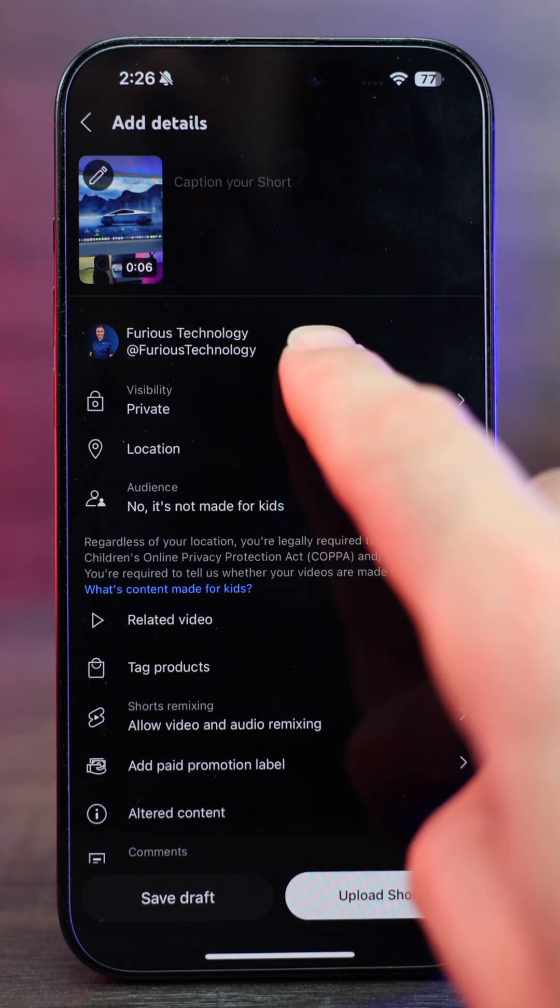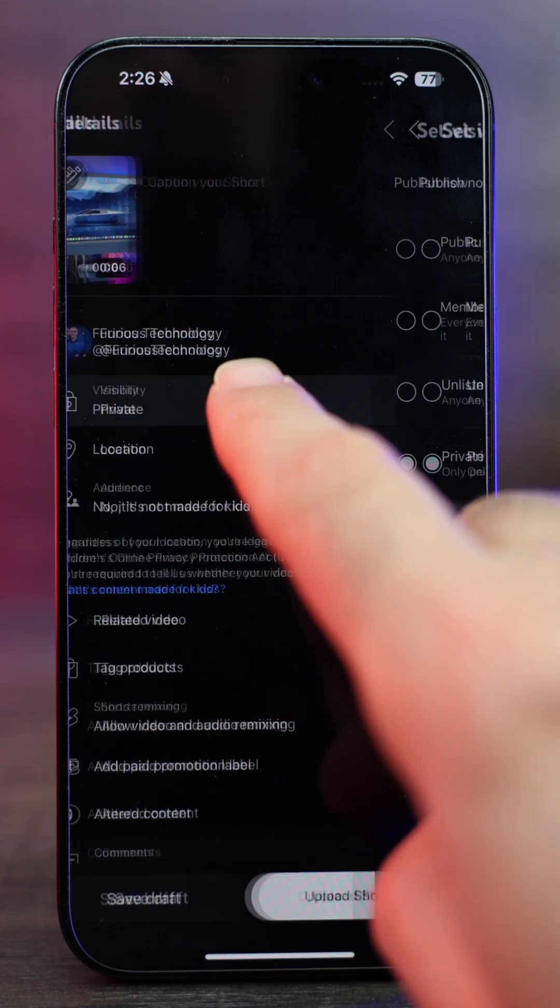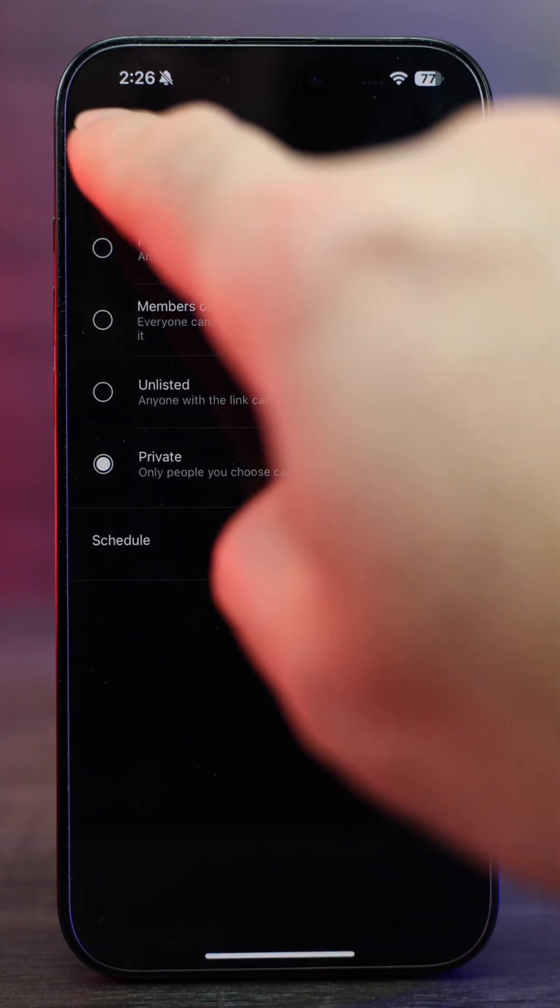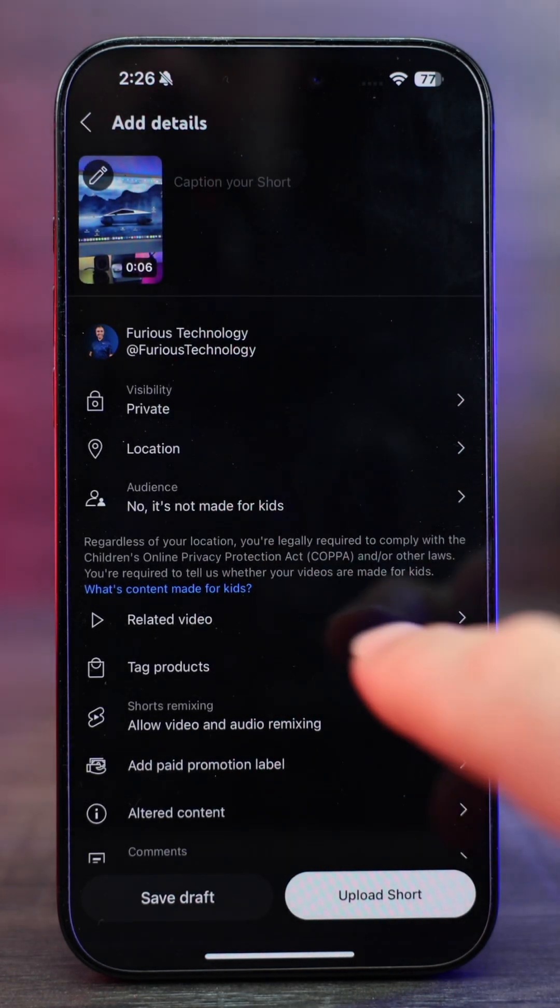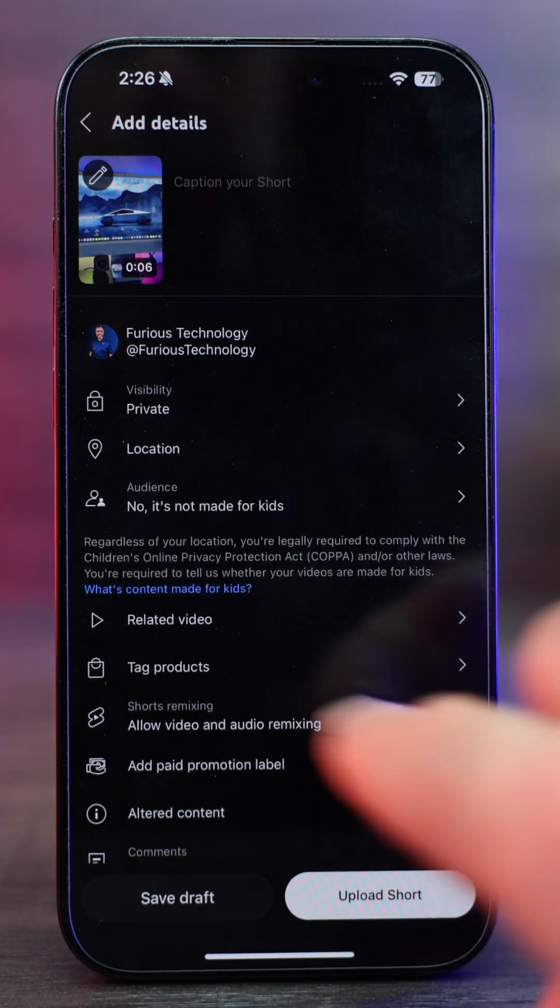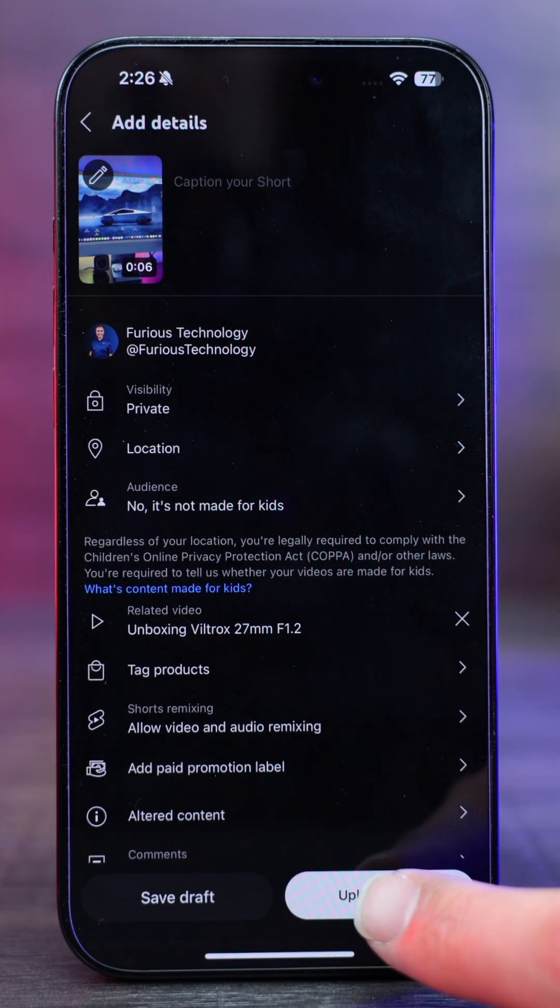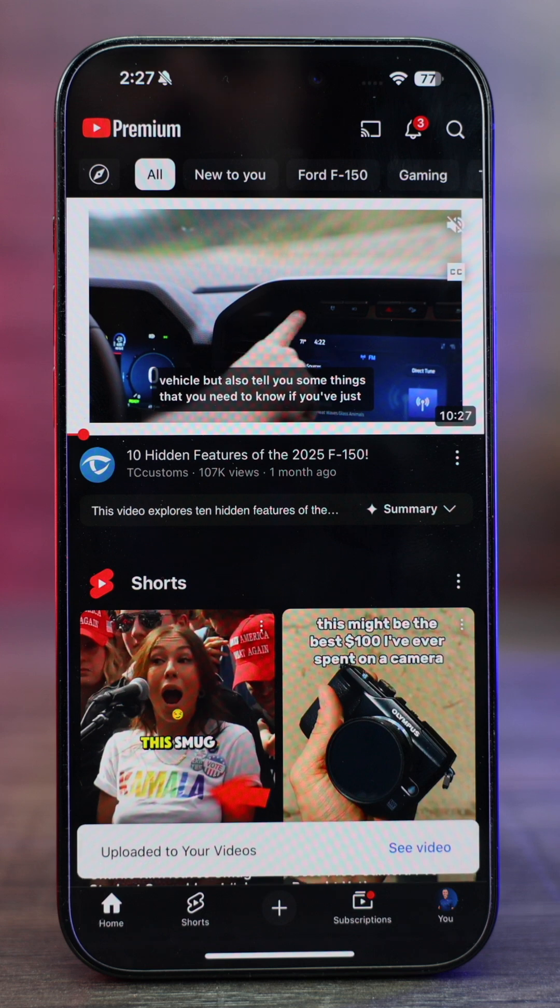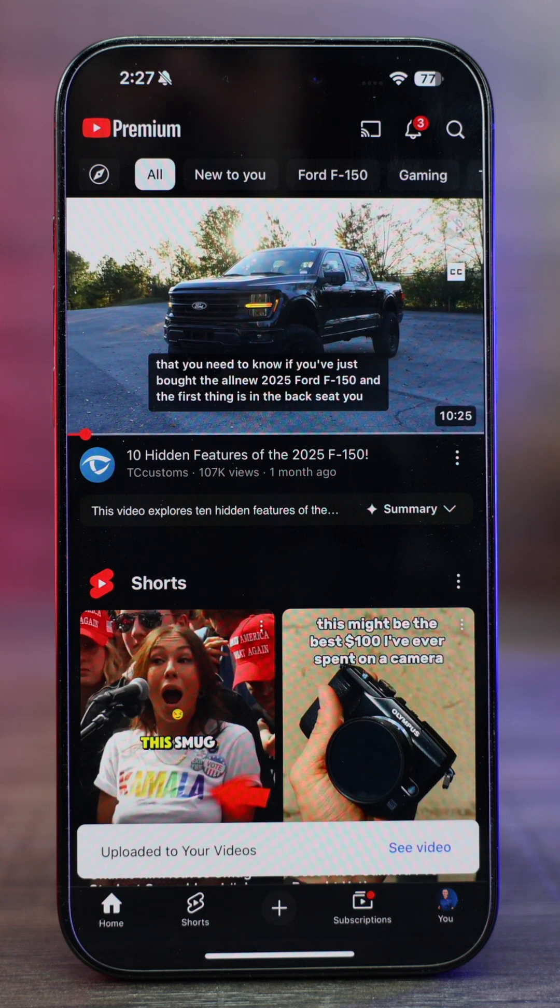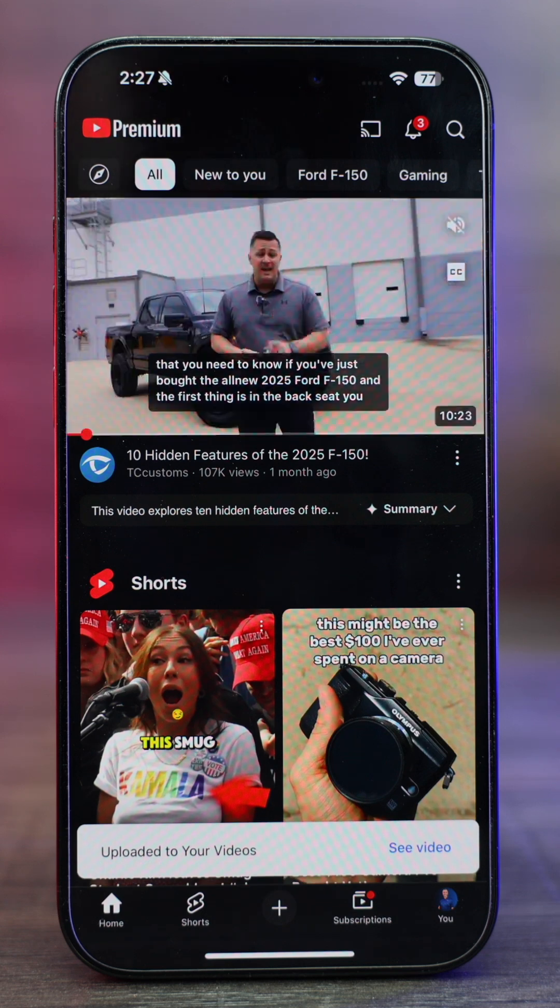And then we have the option now when we upload it to keep it on private or we can put it as public right away. I'm just gonna let it on private. And then you have the option to add different things. And then we're gonna go upload short just like that. It will give you confirmation that your short's been uploaded and then you can go in and make it public.